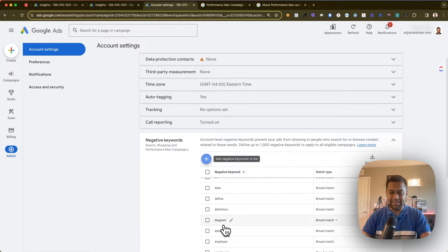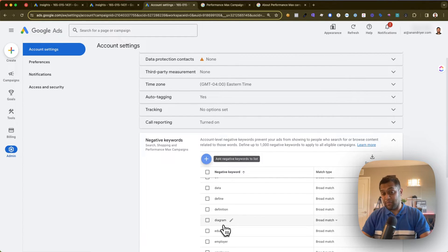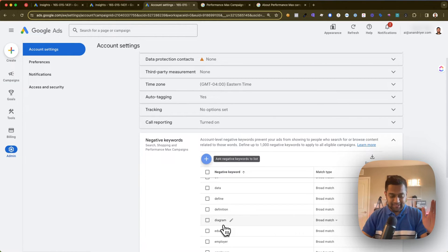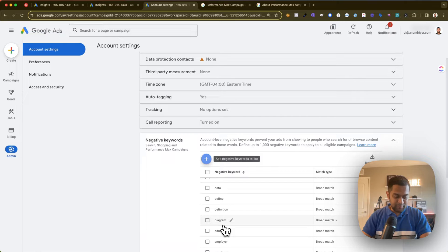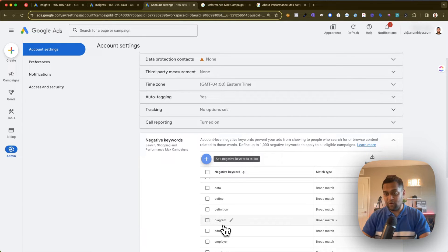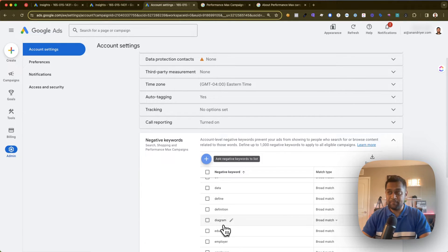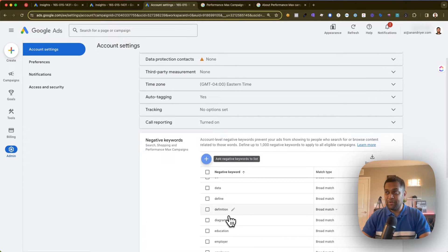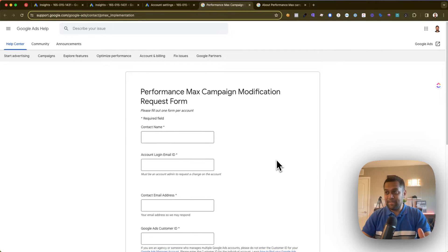Now obviously there will be a situation where you only want the keywords to be added as negative for the Performance Max campaign. This is where it gets tricky, and I think it's pretty foolish on behalf of Google for not providing an easy option to add negative keywords. But essentially the only other option is to fill out a form.